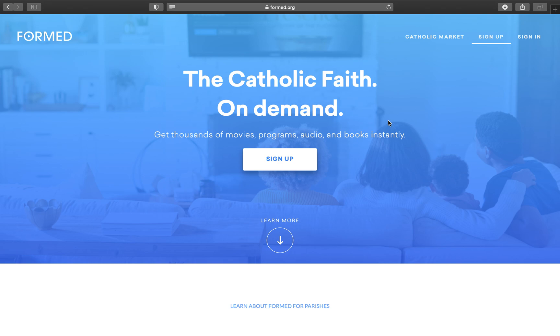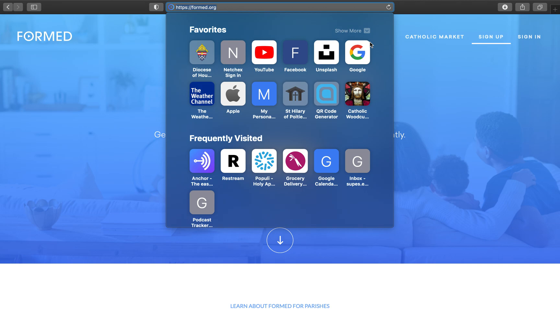So the first thing you're going to do is go to Formed.org, you're going to type that in the URL bar. It will take you to this page.